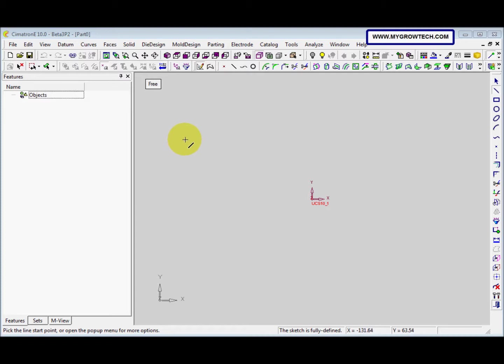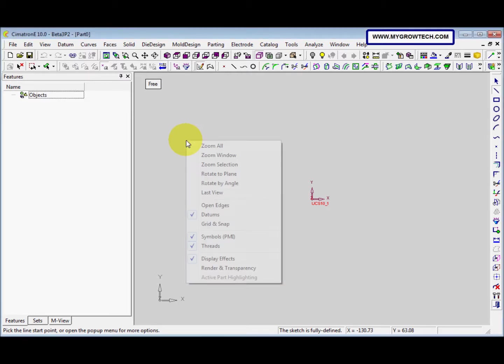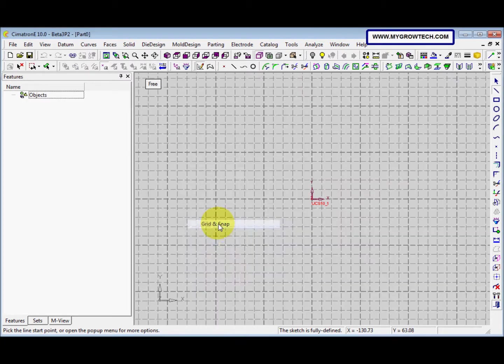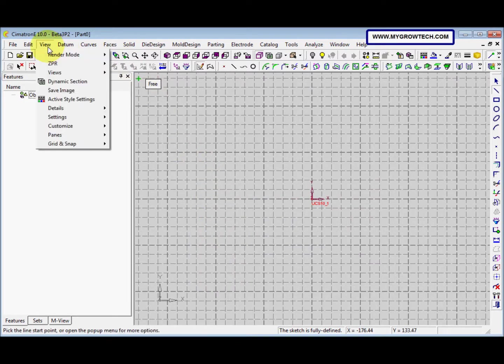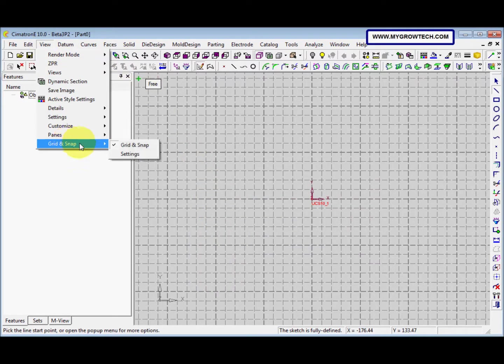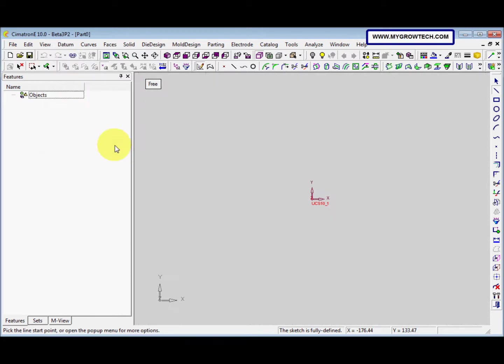First, we can press the middle mouse button and the right mouse button together, and then select Grid and Snap. The second one is from View, Grid and Snap. Here it's ticked.